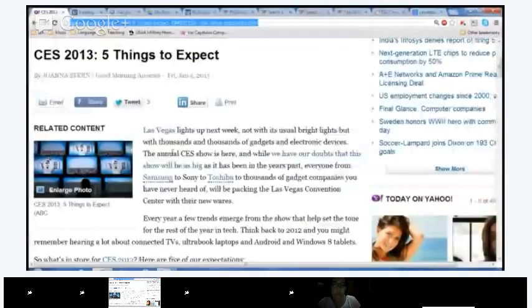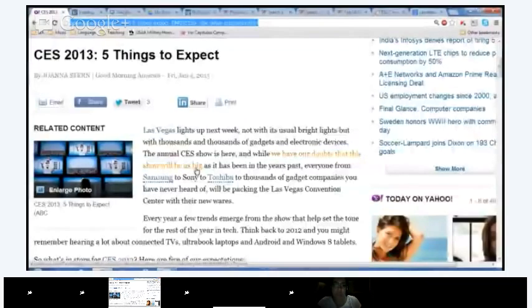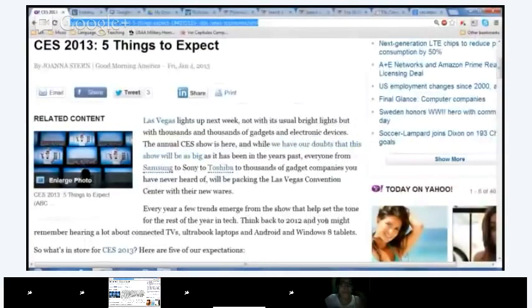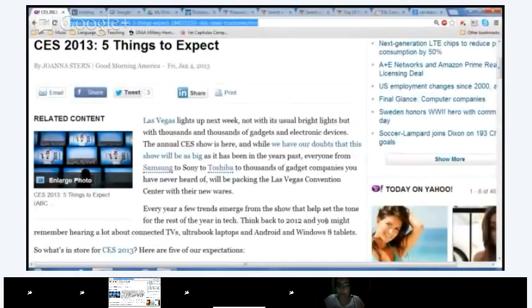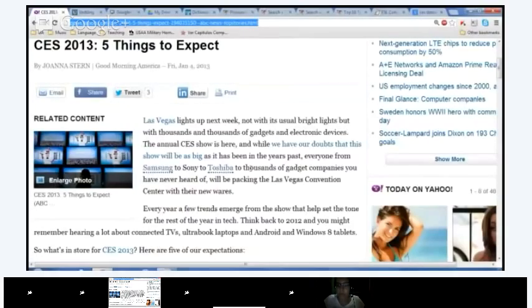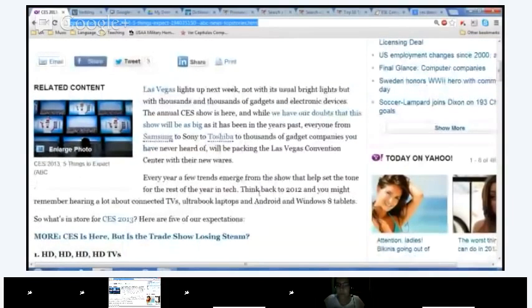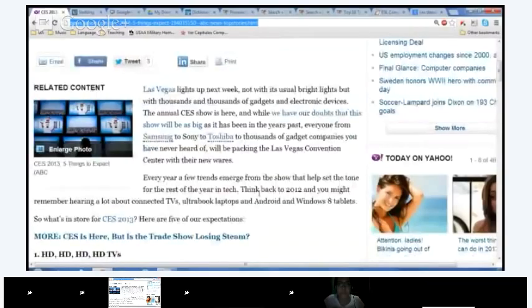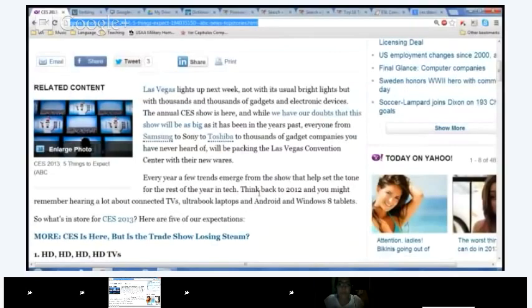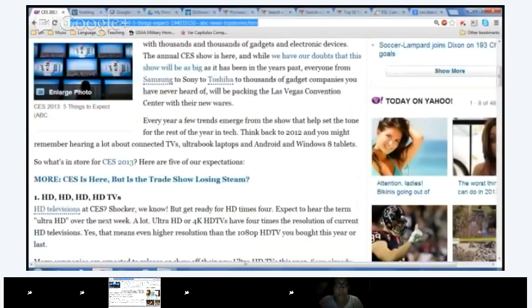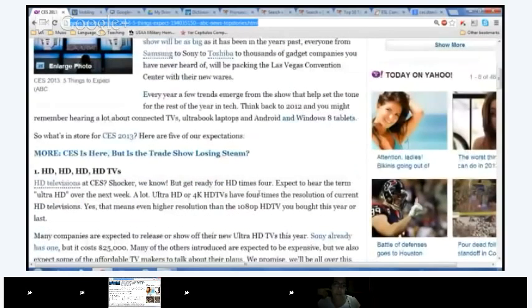Las Vegas lights up next week, not with its usual bright lights, but with thousands and thousands of gadgets and electronic devices. The annual CES show is here, and while we have our doubts that this show will be as big as it has been in the years past, everyone from Samsung to Sony to Toshiba to thousands of gadget companies you have never heard of, will be packing the Las Vegas convention center with their new wares. Popcorn Laura.